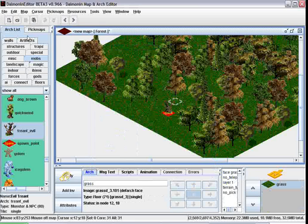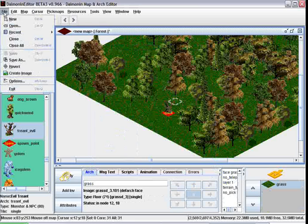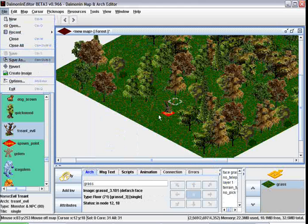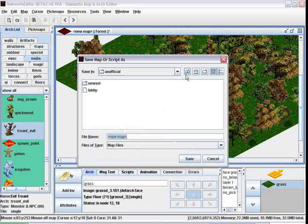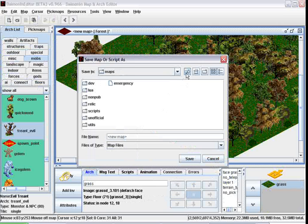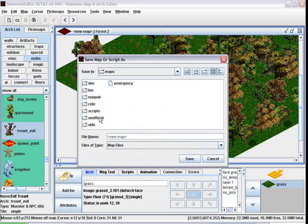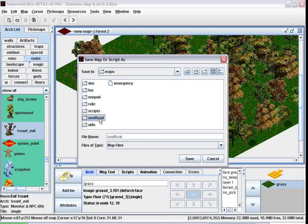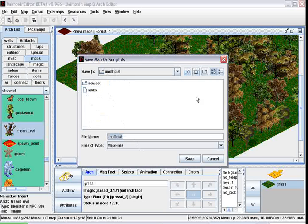Now let's save this map file. Save as, let's put it in the unofficial map, which is unofficial folder, which is directly in the maps folder from Daimonin. Let's name it forest.